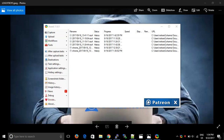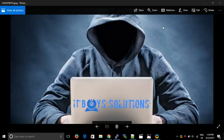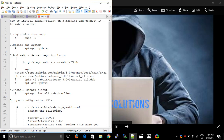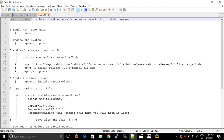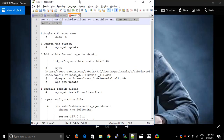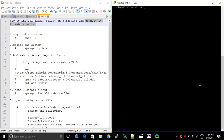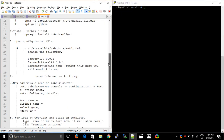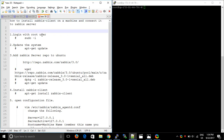Hello friends, welcome to IT Boys Solutions. Today we will learn about how to install the Zabbix client on a machine and how to connect it to the Zabbix server. This is the task for today. So as usual, come back to the client machine. The client machine is where your website or product is running — that's the server we need to monitor.